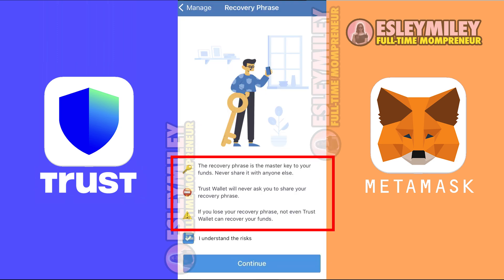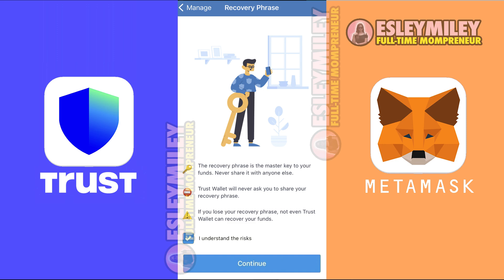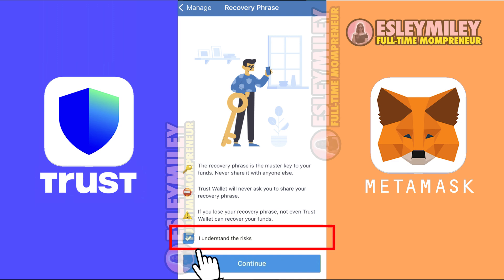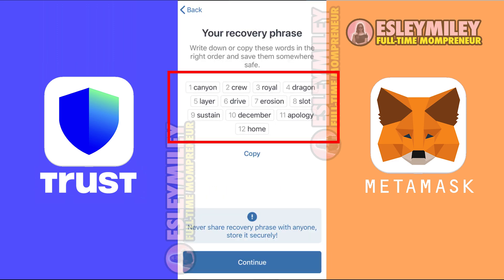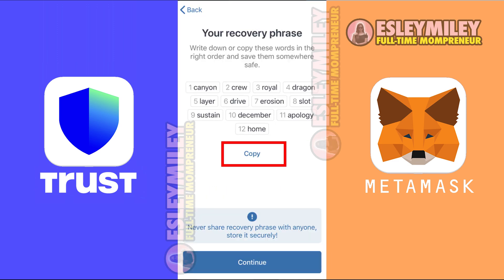Remember, don't ever share your recovery phrase with anyone. For this tutorial, I will show my recovery phrase as an example. Then press I understand and continue. At this point, you will see your recovery phrase.